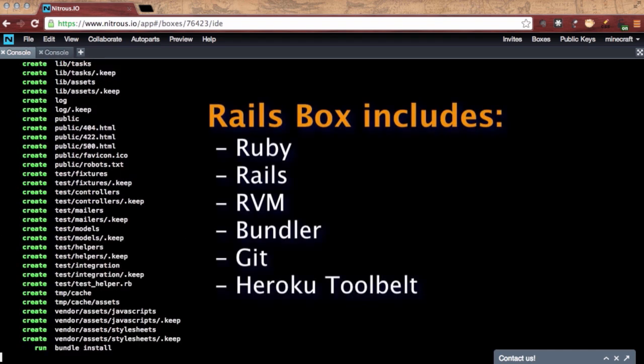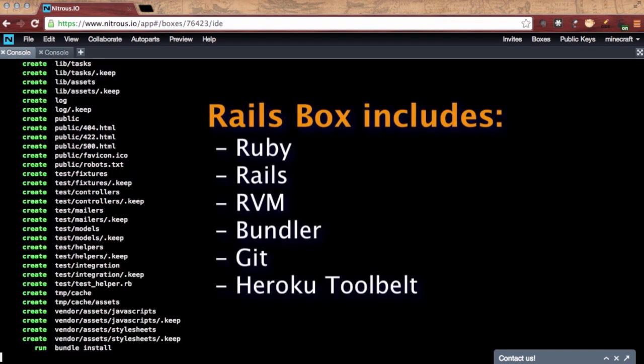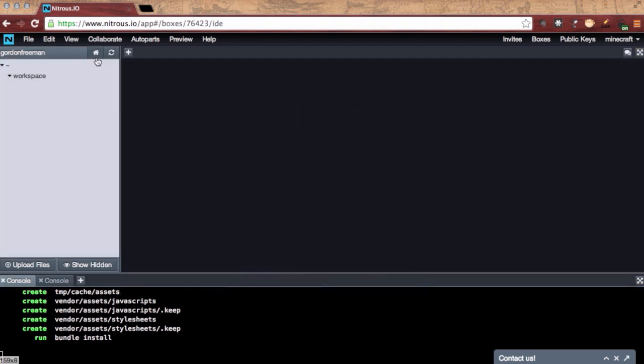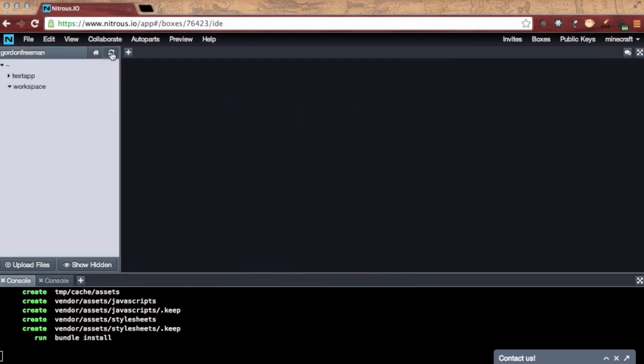This instance includes everything I used to install on my MacBook Pro in order to code Rails applications. All the latest versions.